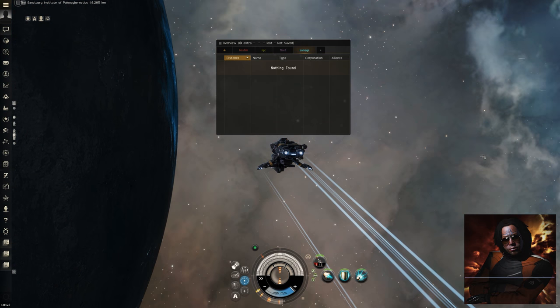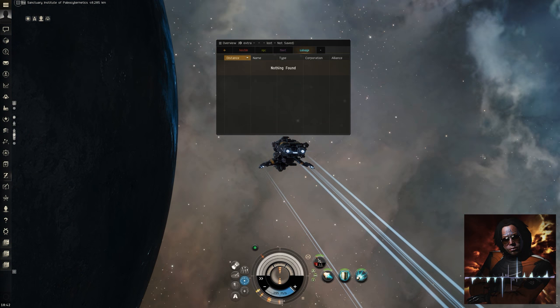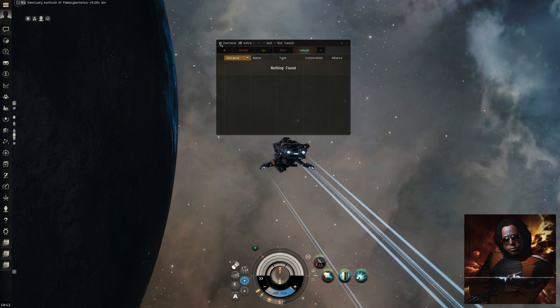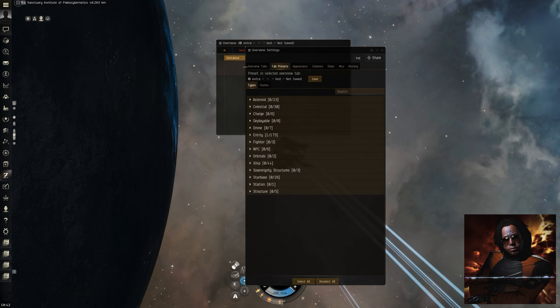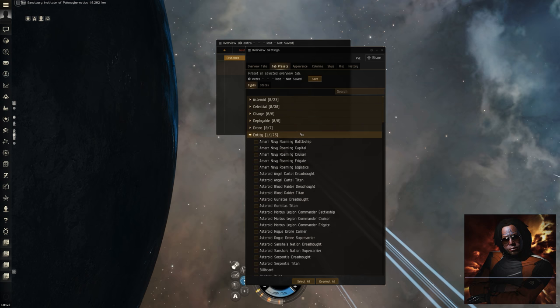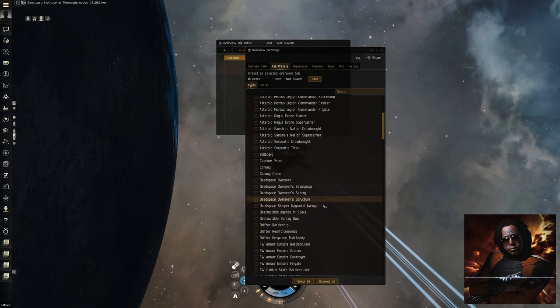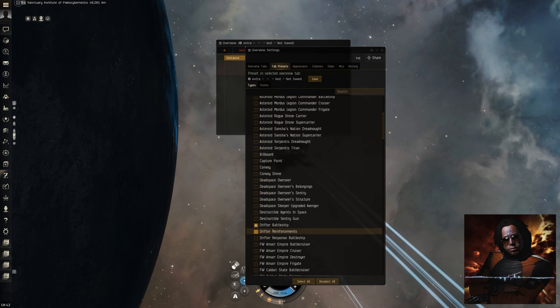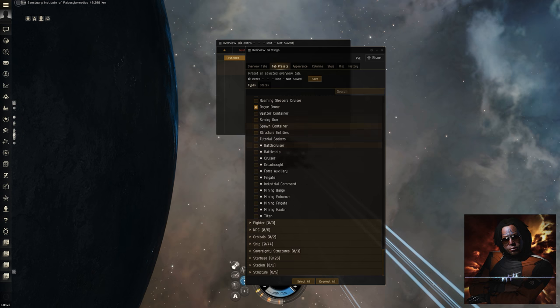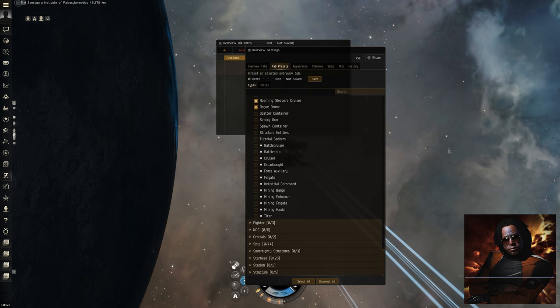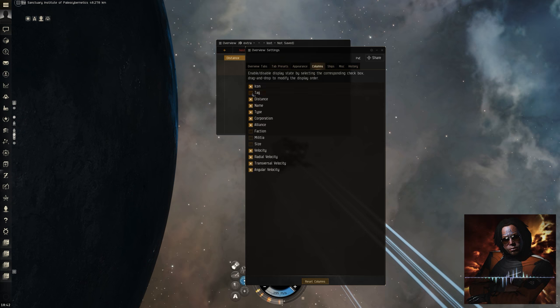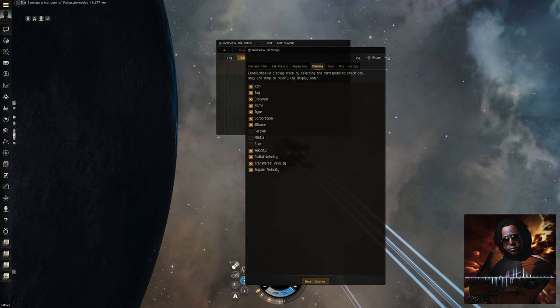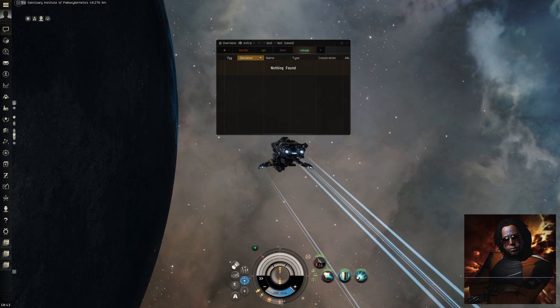Lastly, overview. Please ensure that your overview has been correctly configured to show drifters and roaming sleepers cruiser. Also check that you have the tags column shown. Drifter complexes have multiple gates inside, so the correct one will be tagged to show which one the fleet will be using. Tags are also used in the event that two drifters with the same name are on grid, they will then be tagged separately to advise which one to be set up on first.